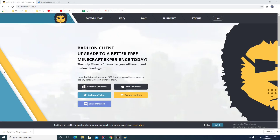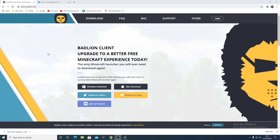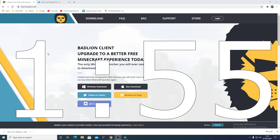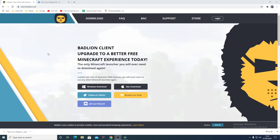To use Fairy Soul Waypoints you will need Bad Lion Client. If you already have Bad Lion Client, skip to the timestamp in the description or on screen right now. Otherwise, let's get Bad Lion downloaded.